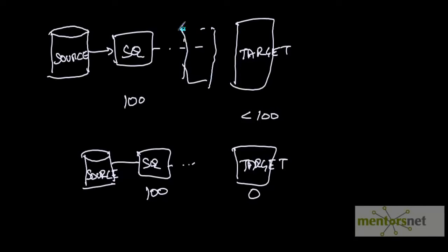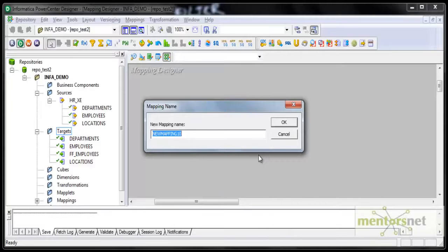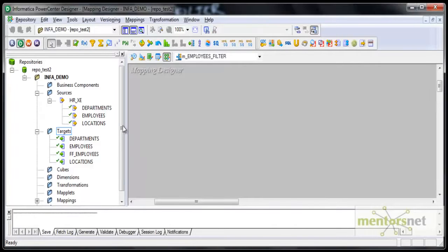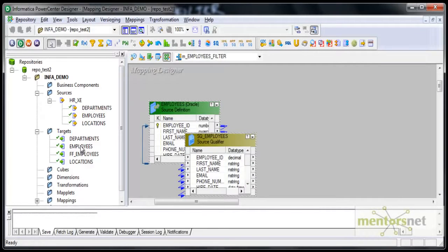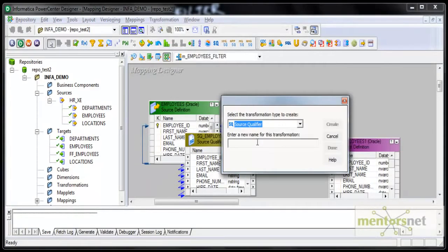If you put a filter here and put an appropriate condition, you can filter out all the records or you can filter just a few records based on the criteria. So let us see how to do that in Informatica. I am creating a mapping mEmployees_FIL — FIL for filter. I am going to pull my employee source and employees target as earlier and I will put one filter transformation here. It starts with FIL underscore.